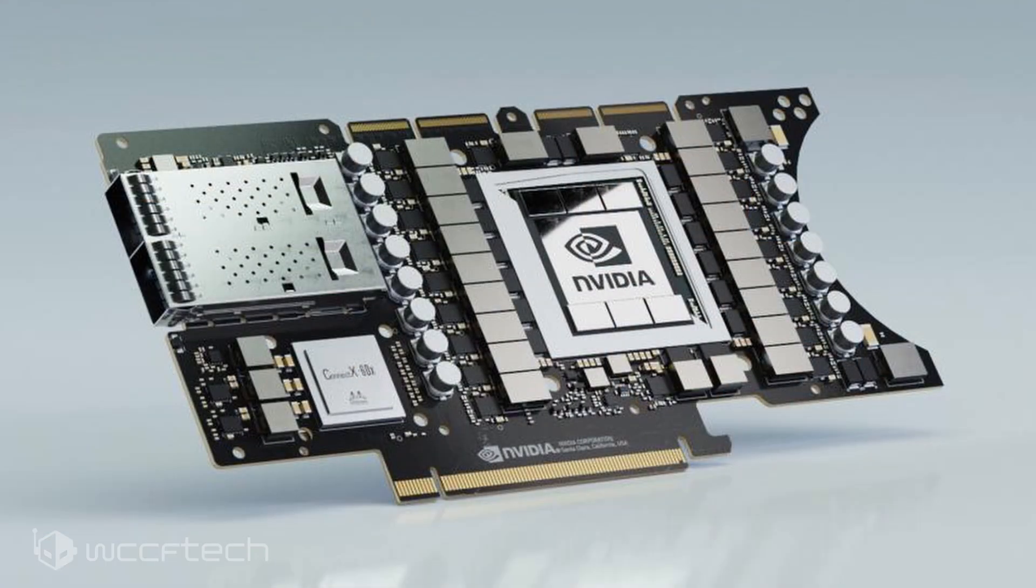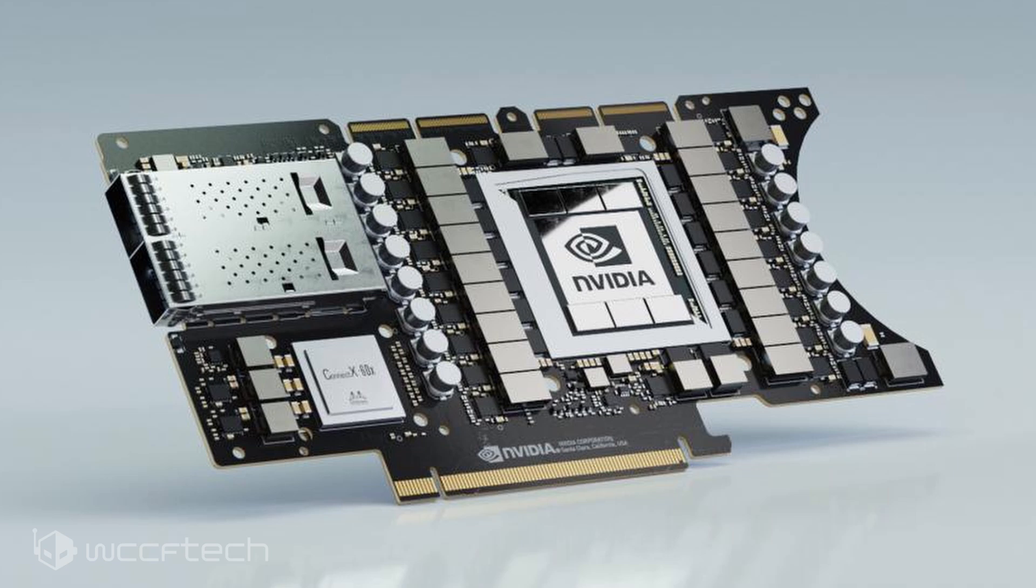From the looks of it, the Ampere gaming cards are going to utilize a similar PCB design to the Ampere A100 EGX, which is a purely data center-oriented product, and the card would have to make use of both sides of the PCB to house all of the components.